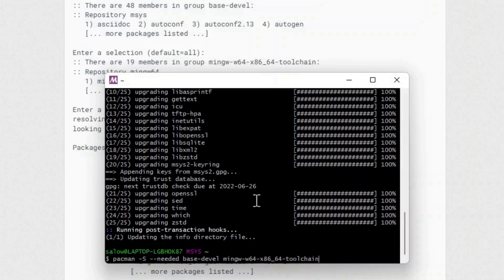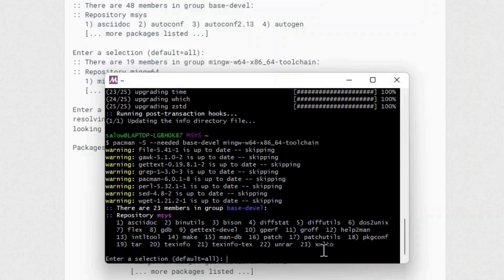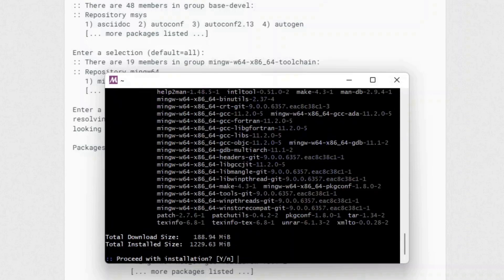Once the installation is complete you will see the dollar sign. Type the text shown in the video — I will also provide this in the description below. It will prompt to enter a selection; press enter. Again it will prompt — press enter. It will then prompt whether to proceed with installation; type Y and press enter.